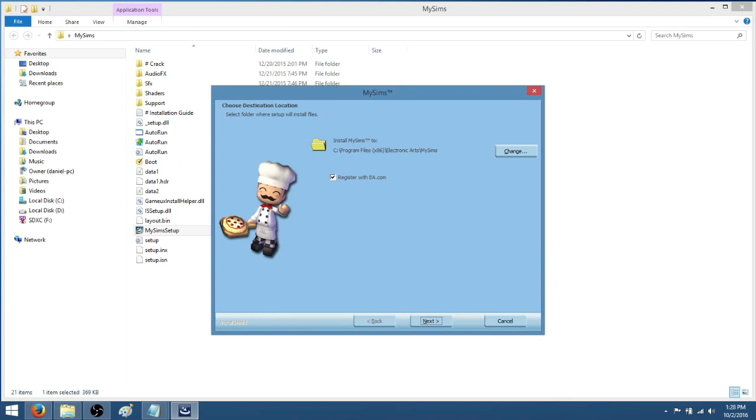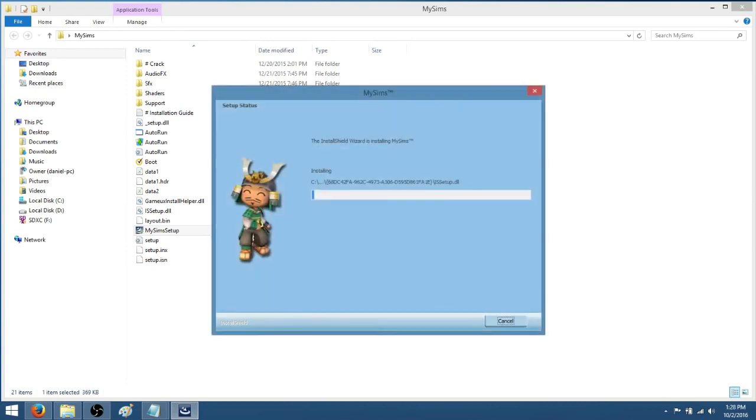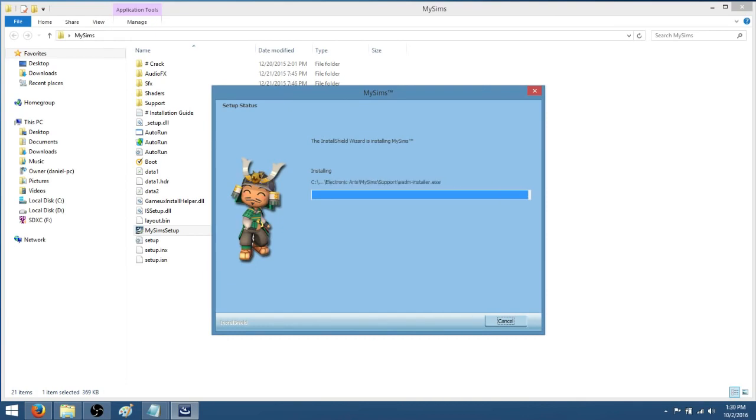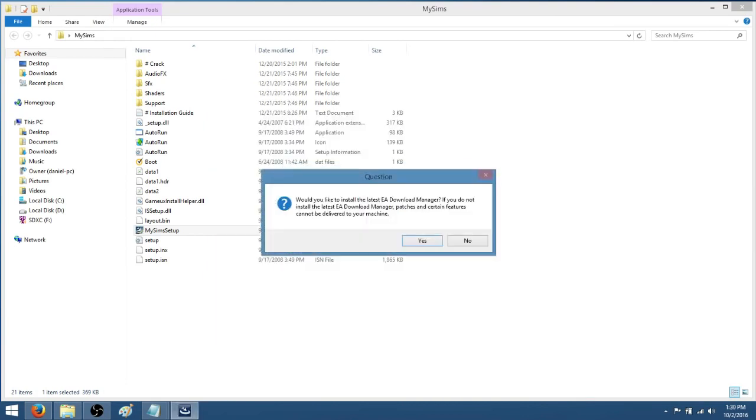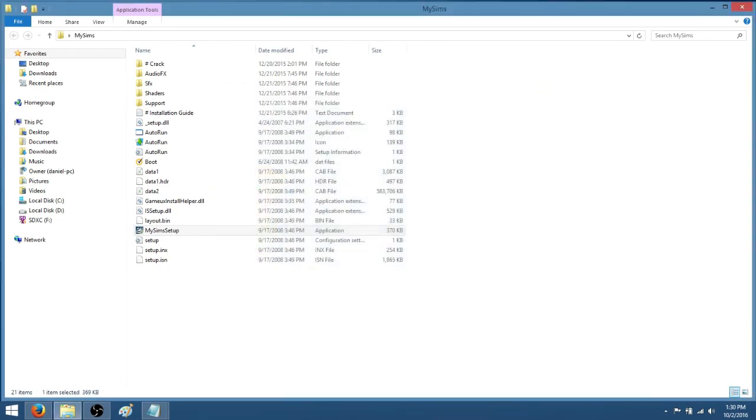OK, and now it's going to ask you to register with EA. You're going to uncheck that box, so if it's checked, uncheck it and then click next and then install. OK, so once it's done installing, it's going to ask if you would like to install the latest EA Download Manager and you're going to click no. And then uncheck the view readme file and press finish.